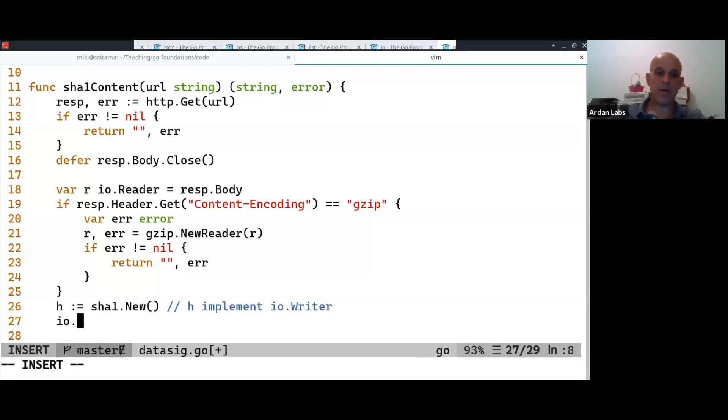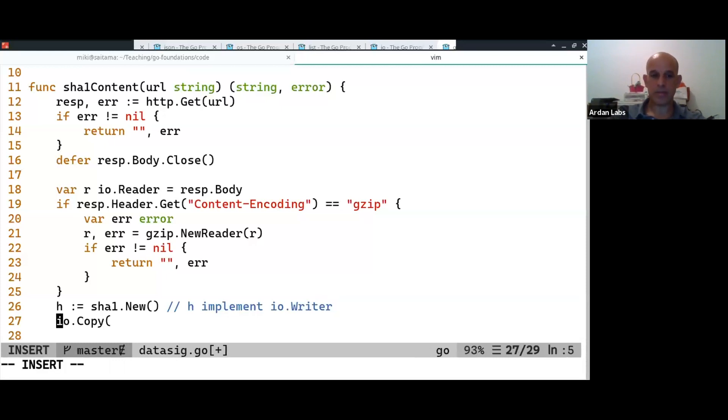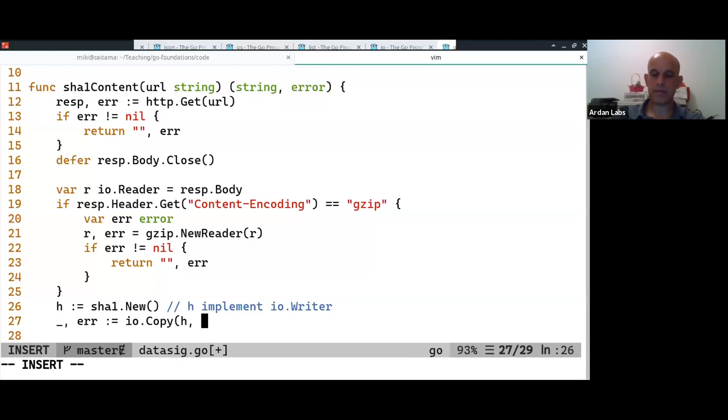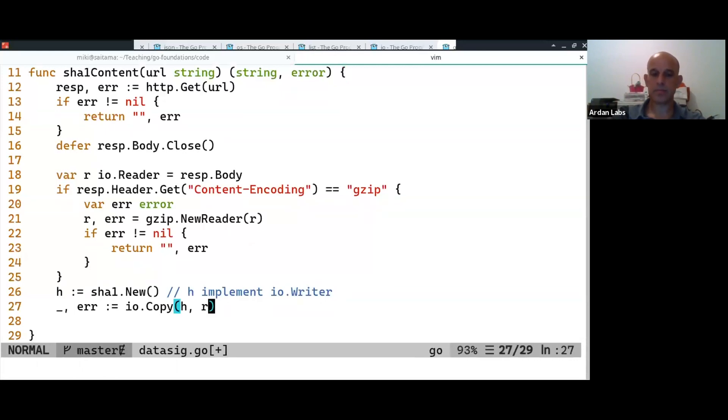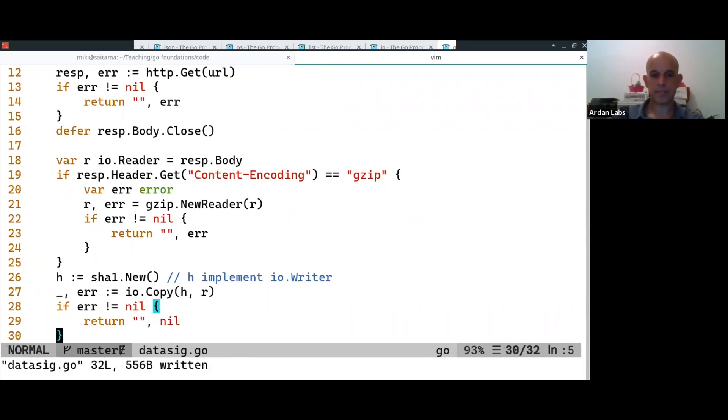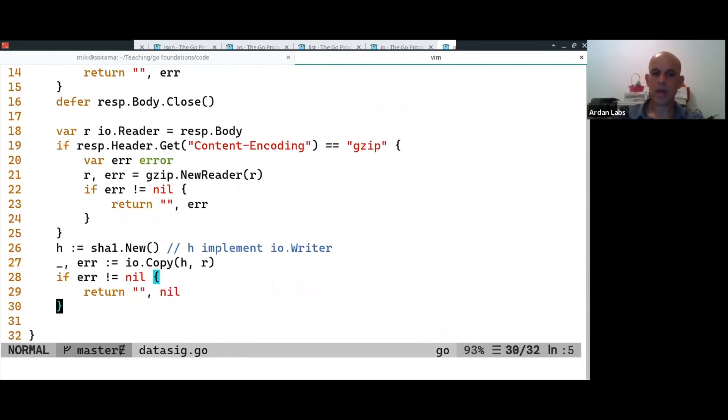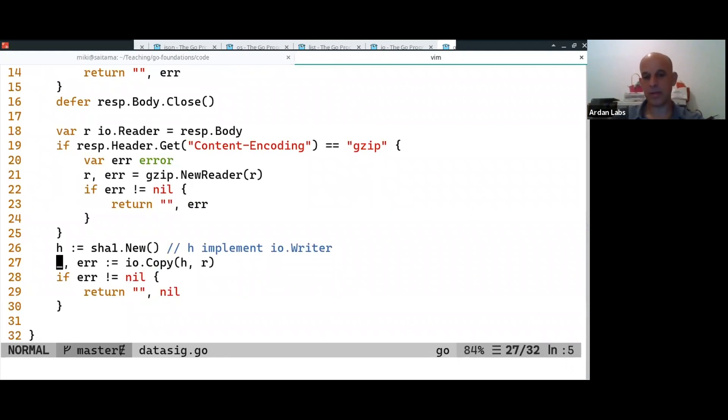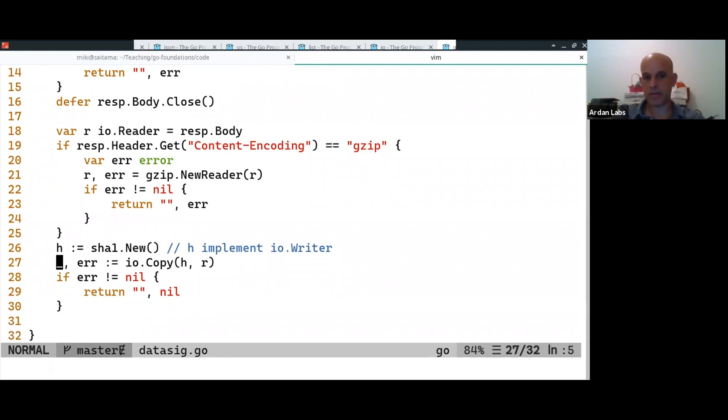And now I can use the IO copy function to the digital signature with the reader. Okay. So, IO copy gets a writer to write into and a reader and it copies everything from the reader into the writer.